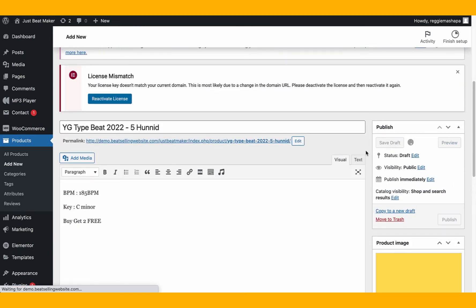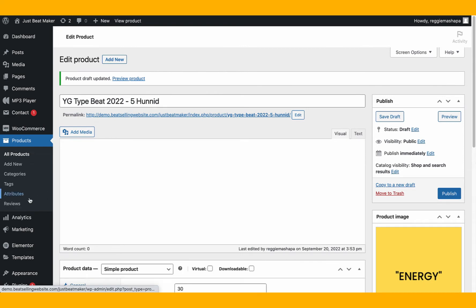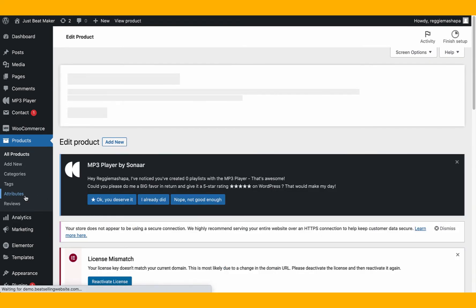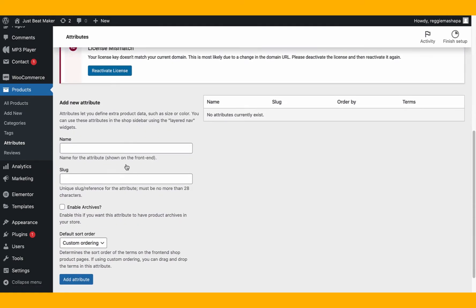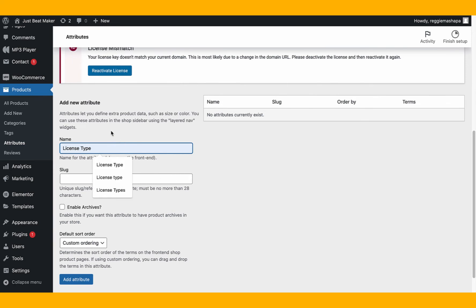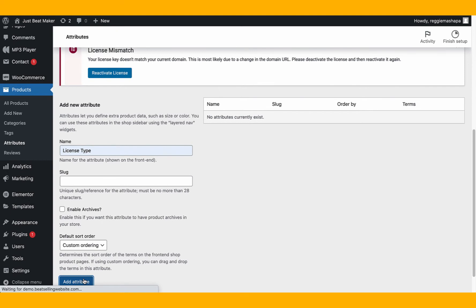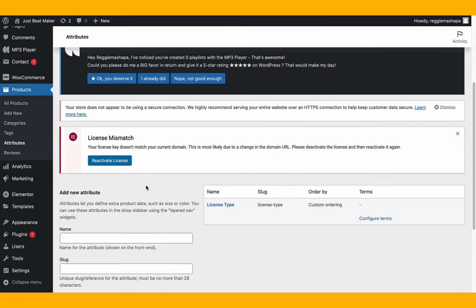Go to Attributes — this is where we specify license types like MP3 lease, wave lease, and exclusive. Scroll down and click 'New Attribute.' The name for this attribute is 'License Type' — when someone is buying a beat, they'll see a 'License Type' selector. Click 'Add Attribute' to save it.